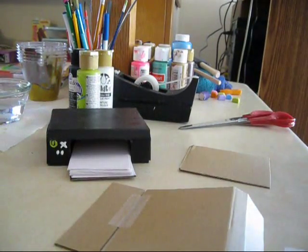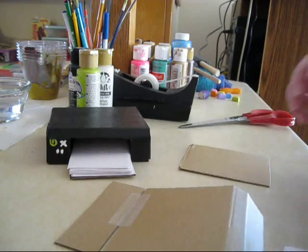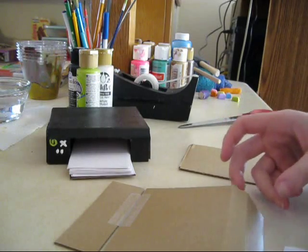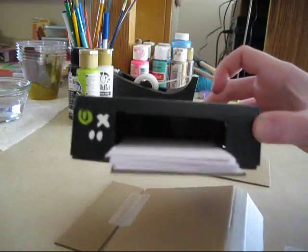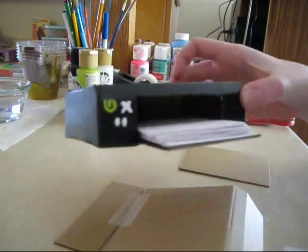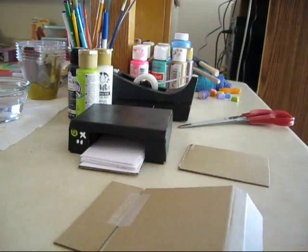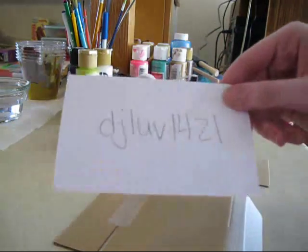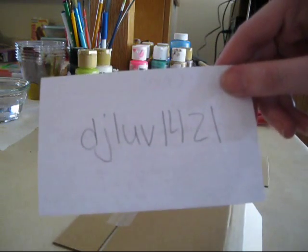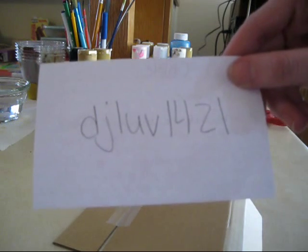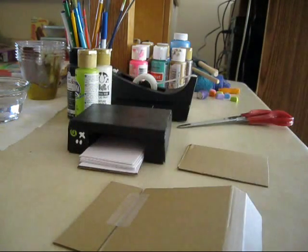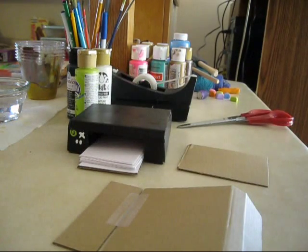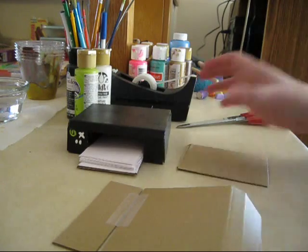Hi, this is AG Dolls Rock Cats 101, and I'm going to show you how I made my printer for my American Girls. The girl that wanted me to make it was DJLove1421, and she commented on my channel and wanted me to show her how I made the printer.